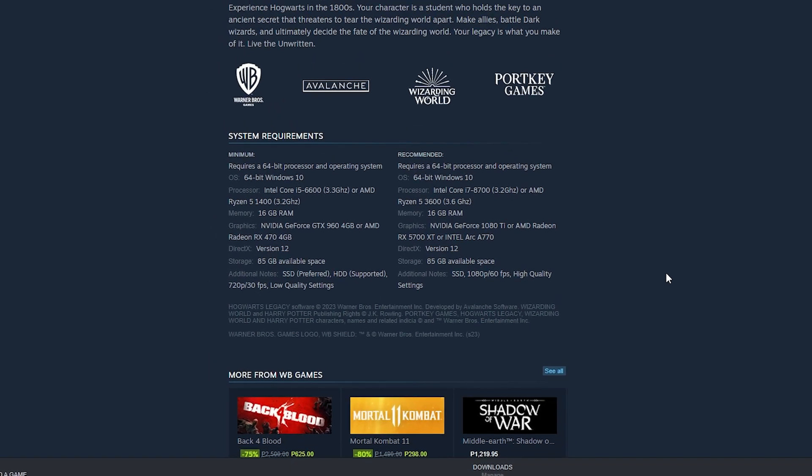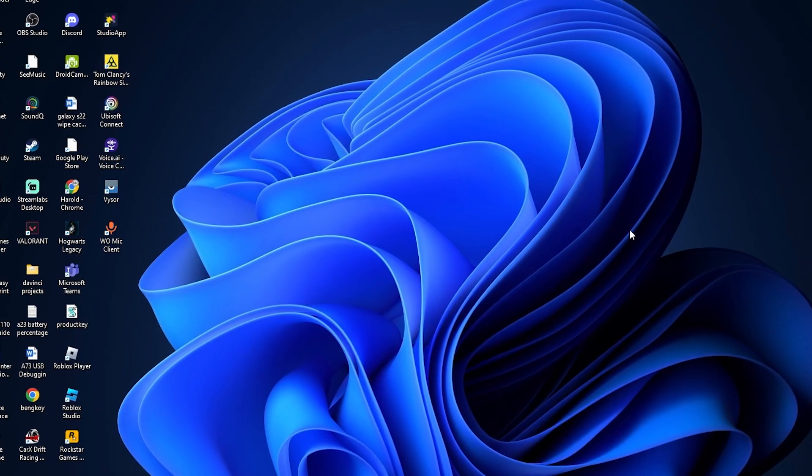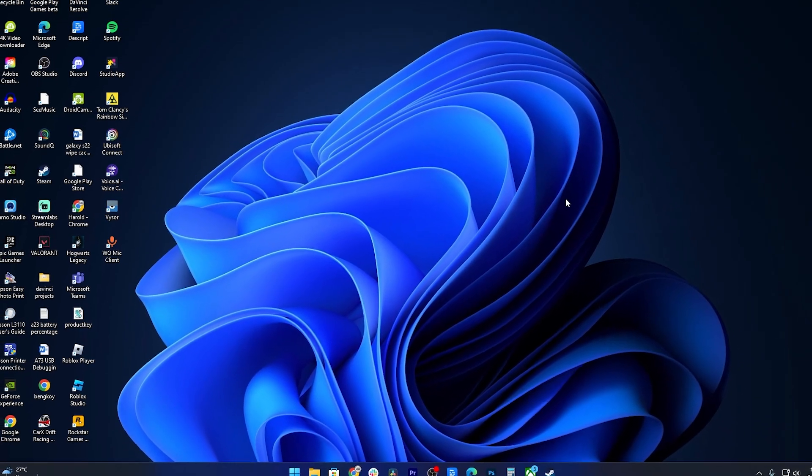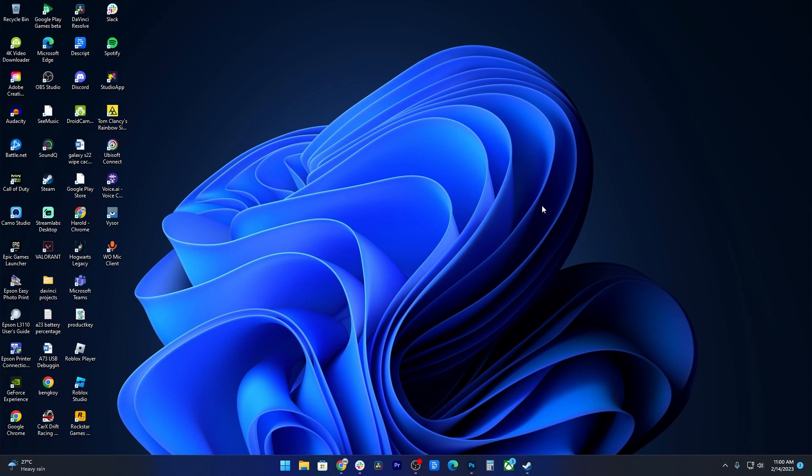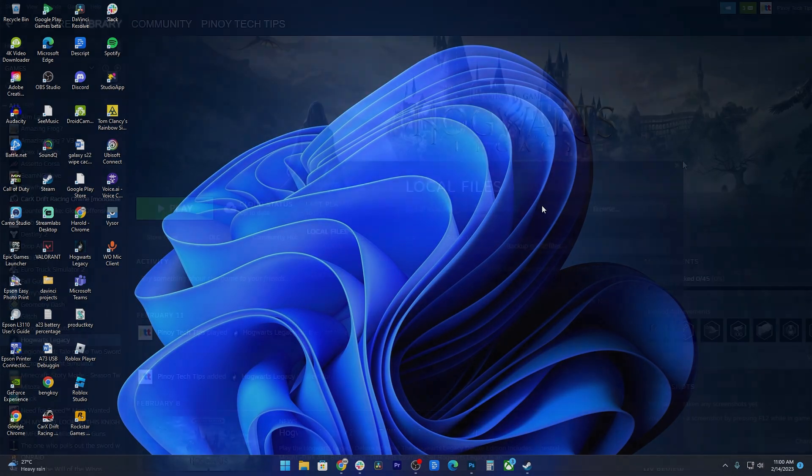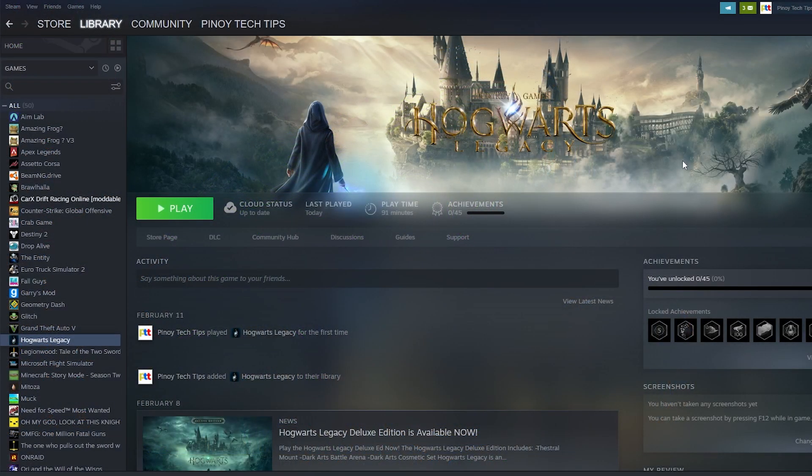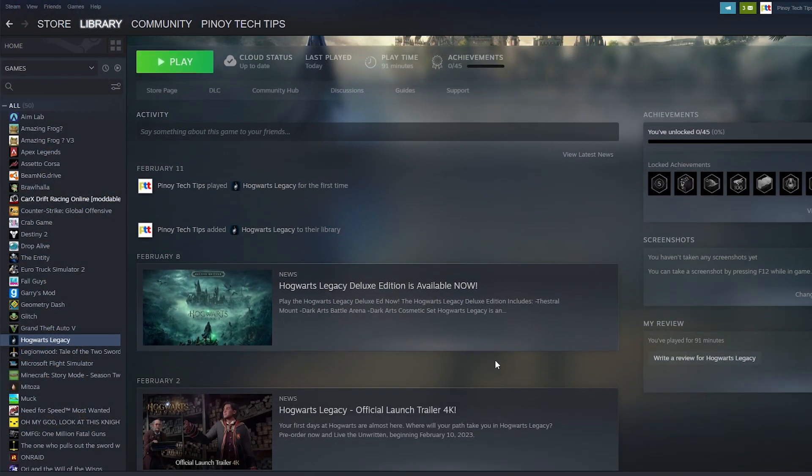By checking your system requirements, you can ensure that your PC meets the minimum or recommended specifications for the game, and if it doesn't, you can take steps to upgrade your hardware or software to improve the game's performance and stability. Thus, checking system requirements is crucial to have an optimal gaming experience and avoid issues like game crashes.